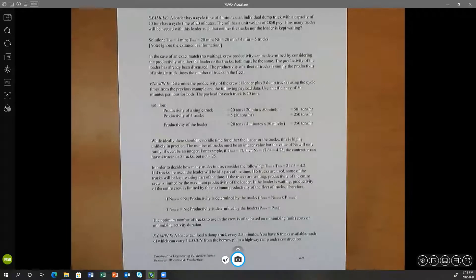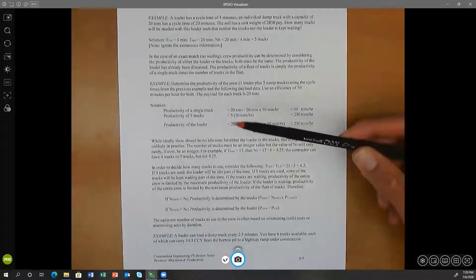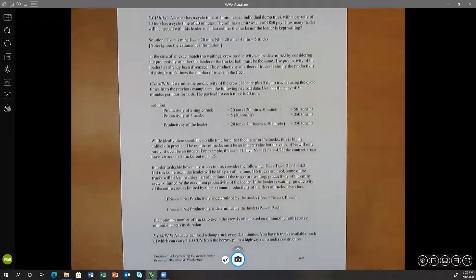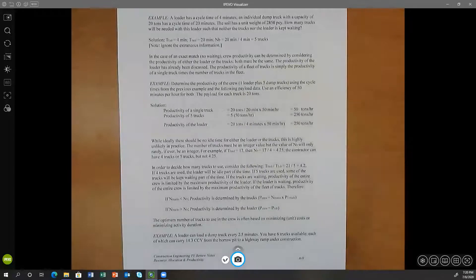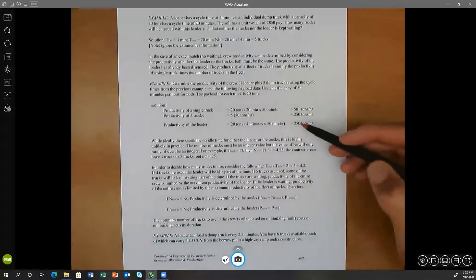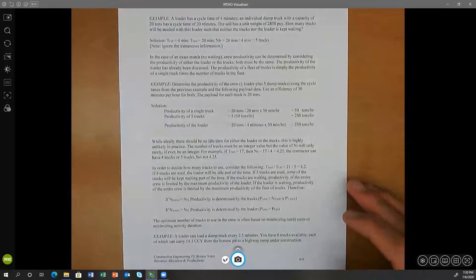The productivity of a single truck is 50 tons per hour, so the productivity of five trucks together is five trucks at 50 tons per hour each — a total productivity capacity of 250 tons per hour for all trucks combined. The productivity of the loader is also 250 tons per hour, because the loader has a payload of 20 tons per cycle — loading one truck per cycle — and a cycle time of four minutes, applying the efficiency of 50 minutes per hour.